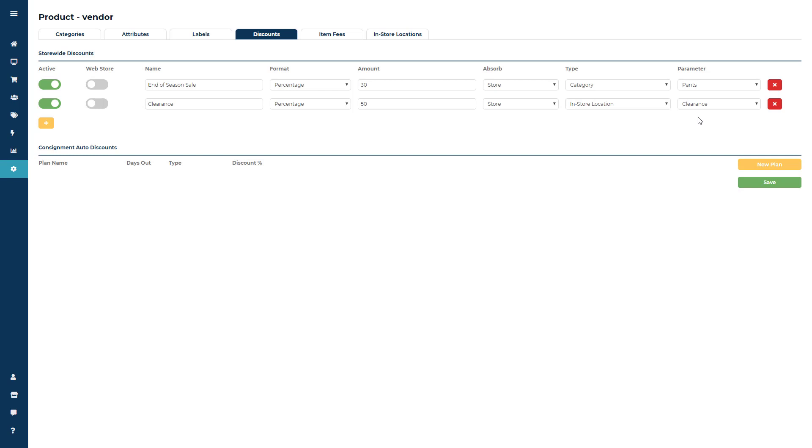If you ever need to delete any of these discounts you can click the red X, or you can click the green toggle button in the active field to turn the discount off in case you may use it again in the future.